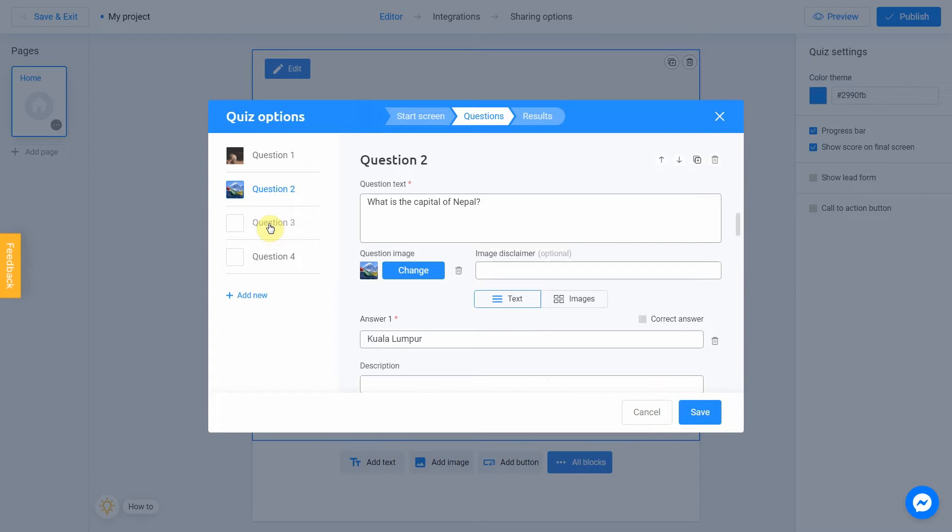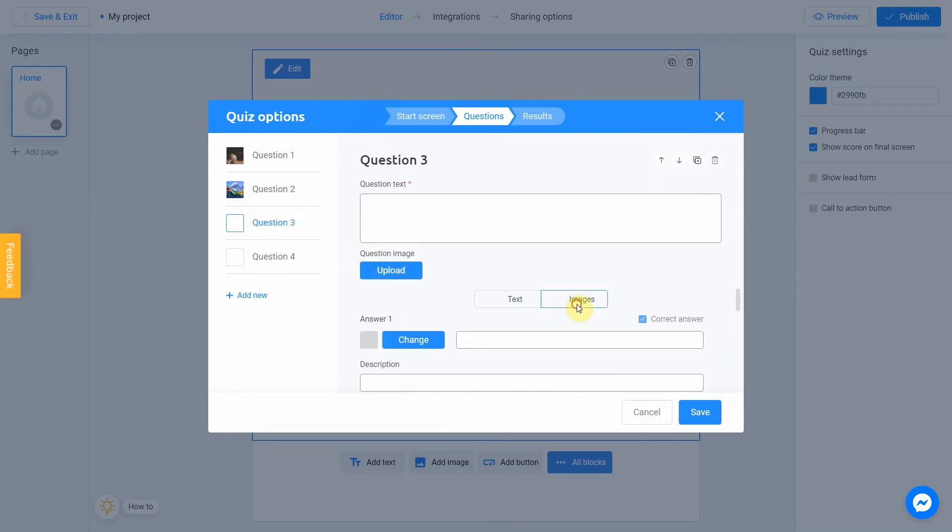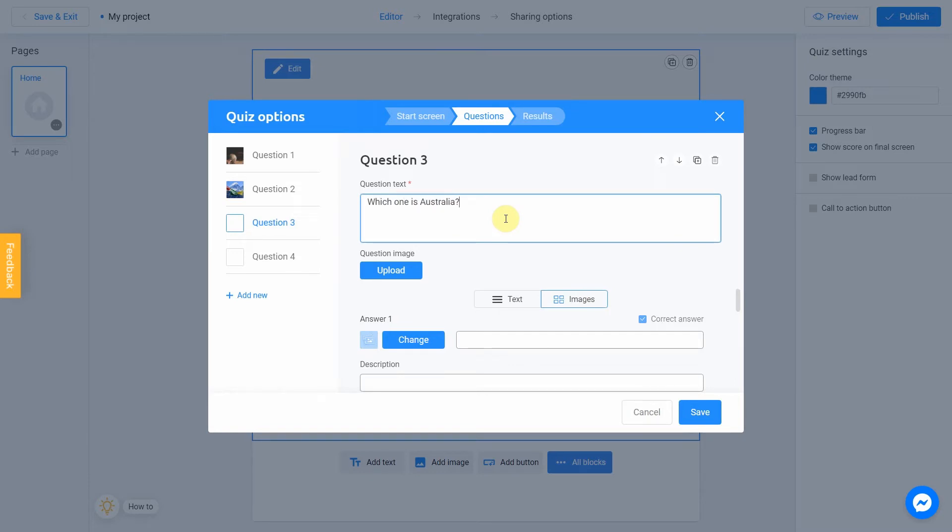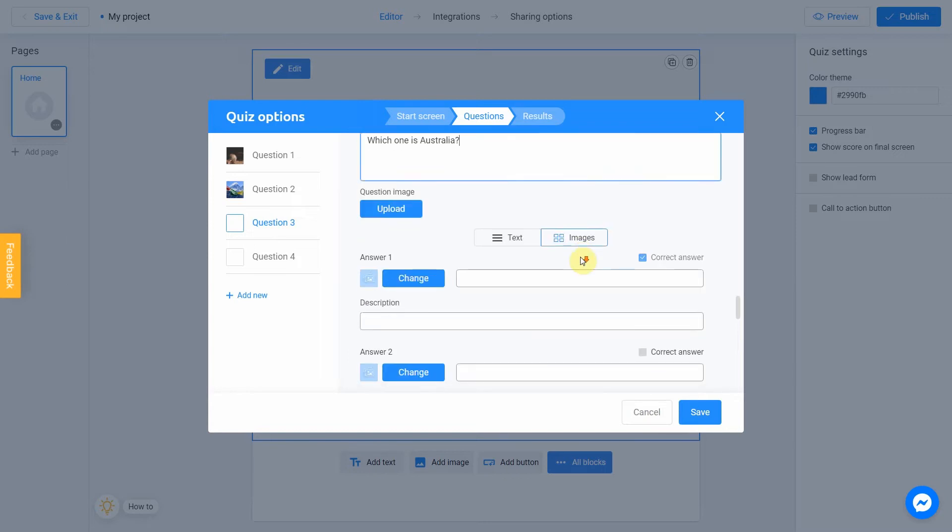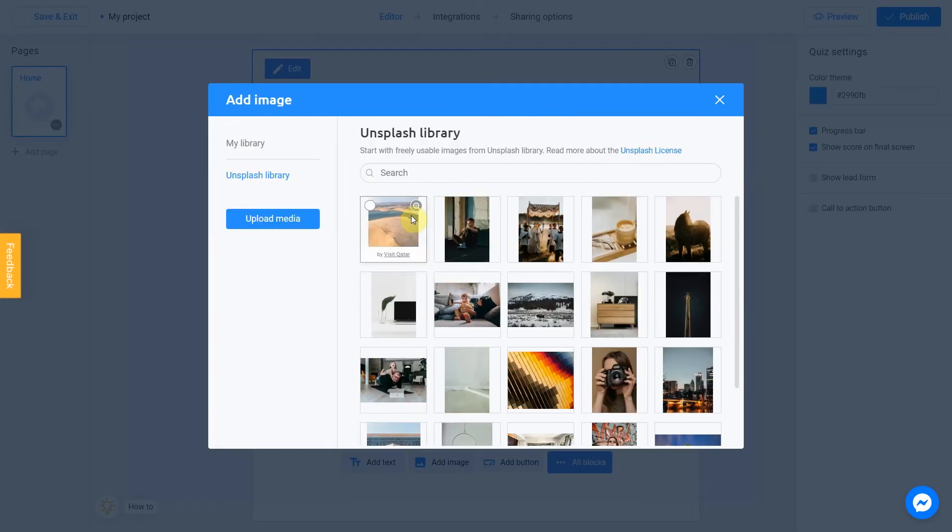Let's move to the third one. I want to make a third question a little bit different. This time, our answer will appear as images, not text. We choose Images option. And now we can upload images. So, our question will be which one is Australia? Let's upload a picture to our first answer. To do this, click Change.